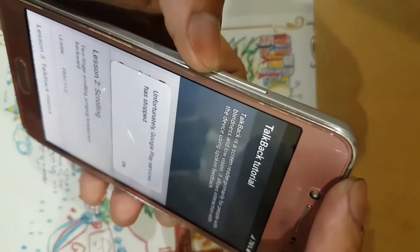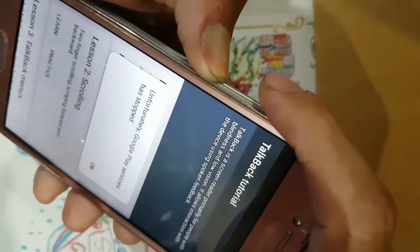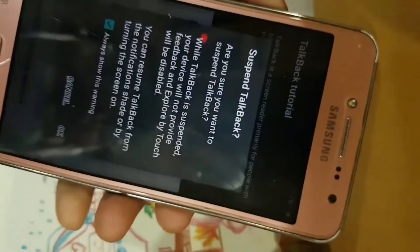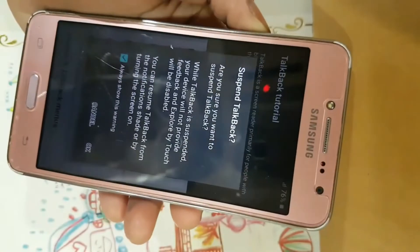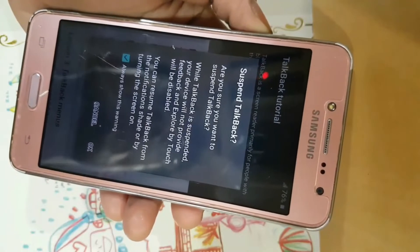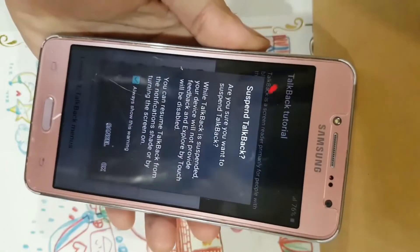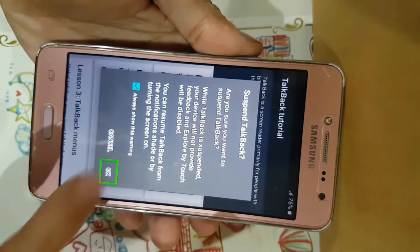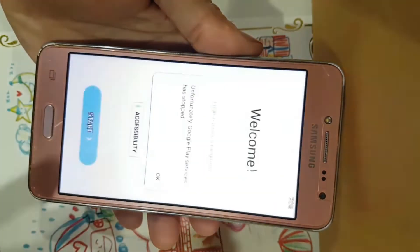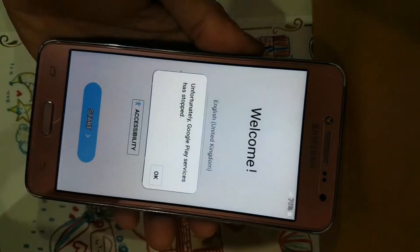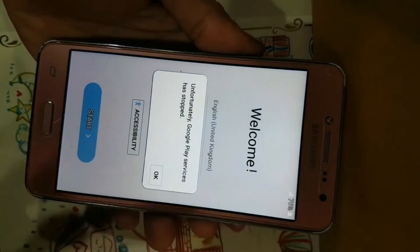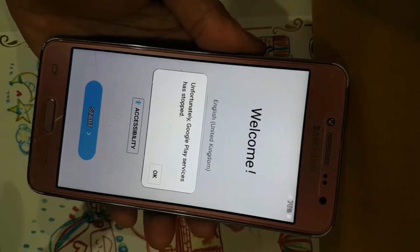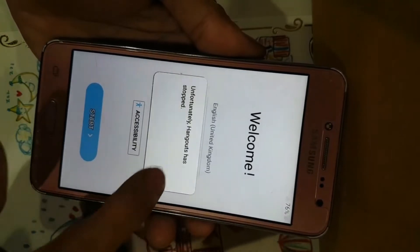Press volume down, press volume up, press together. Now the 'Suspend TalkBack' message is showing - power is coming. We have to confirm. Okay, now TalkBack is suspended already, so no more TalkBack.